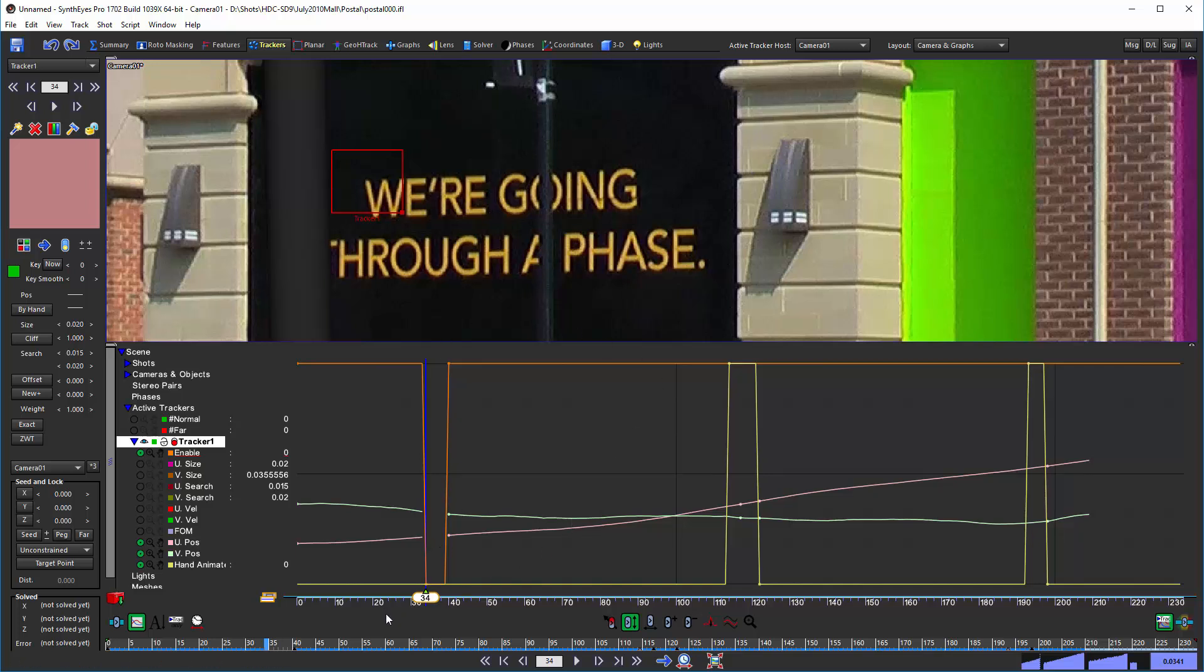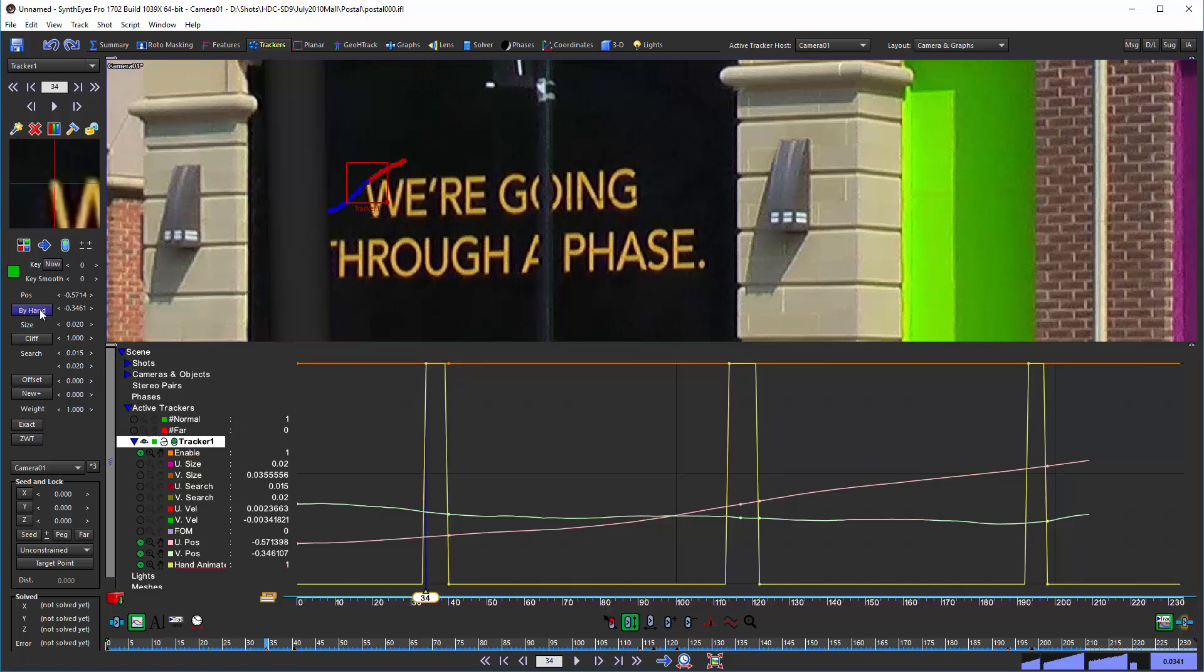Now suppose we decided, we really need to have some animated data in there. It turned out to be a key tracker there. So all we need to do, go over to the frame where the enable turned off. Now we're just going to turn on the by hand.